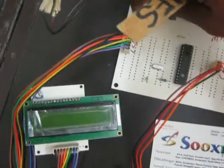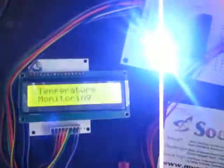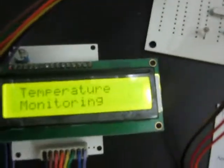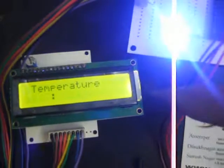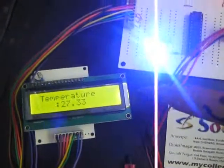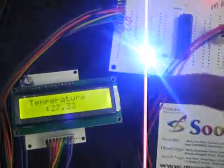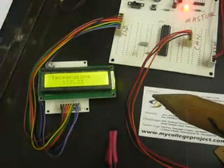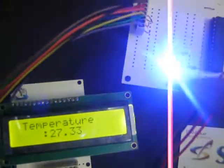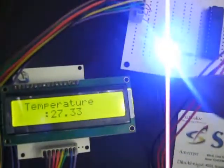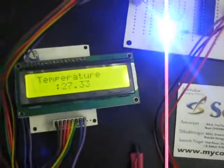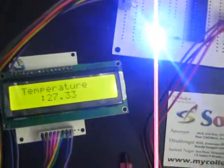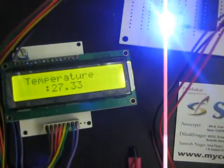Now we will check the receiver section. You can see the welcome message and the LED blinks. For every time the LED blinks, it means the master is receiving the data from the transmitter section — that is, from the slave.